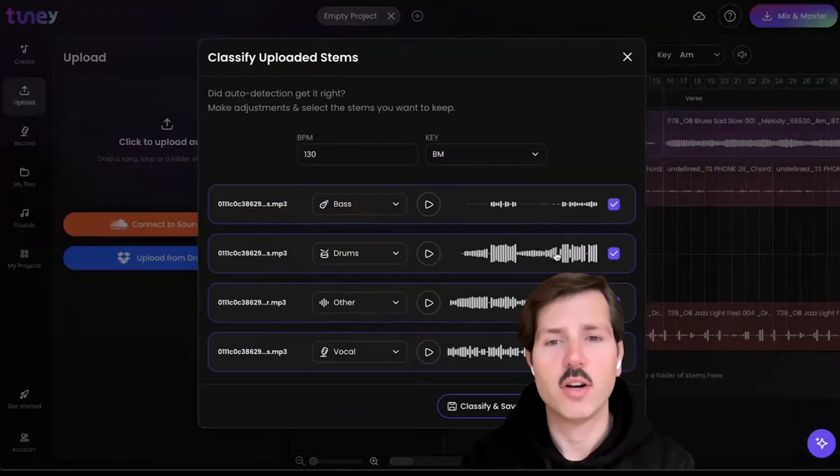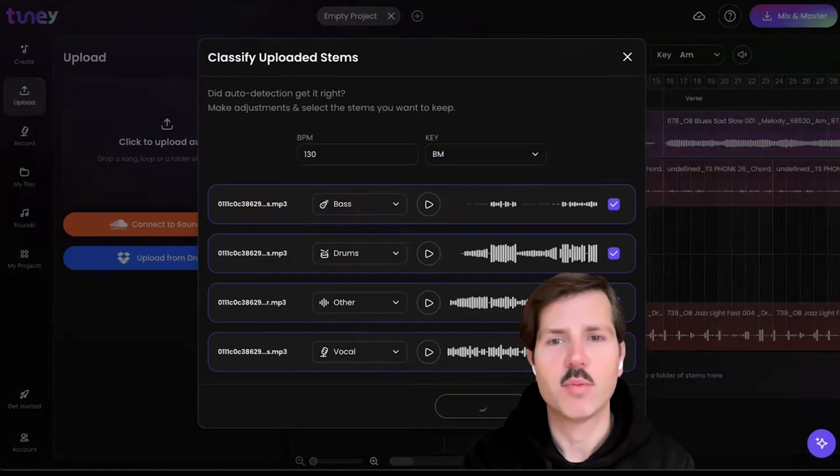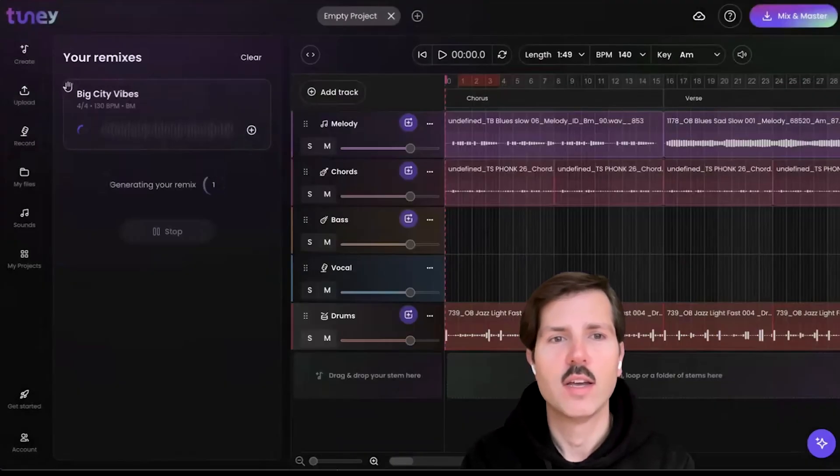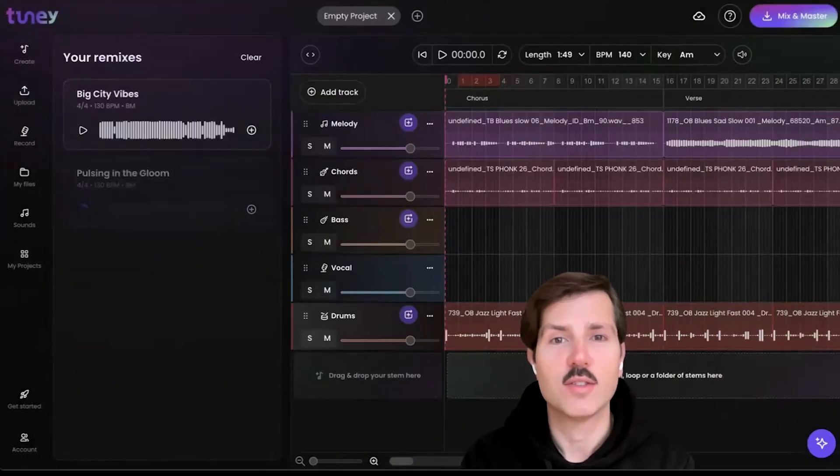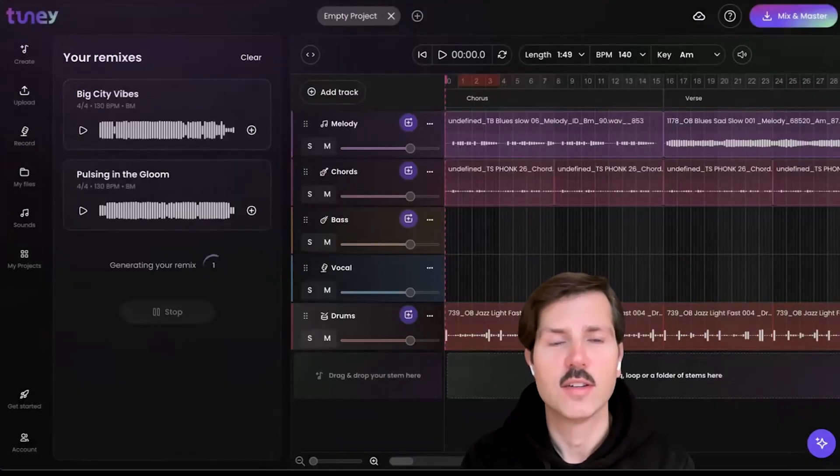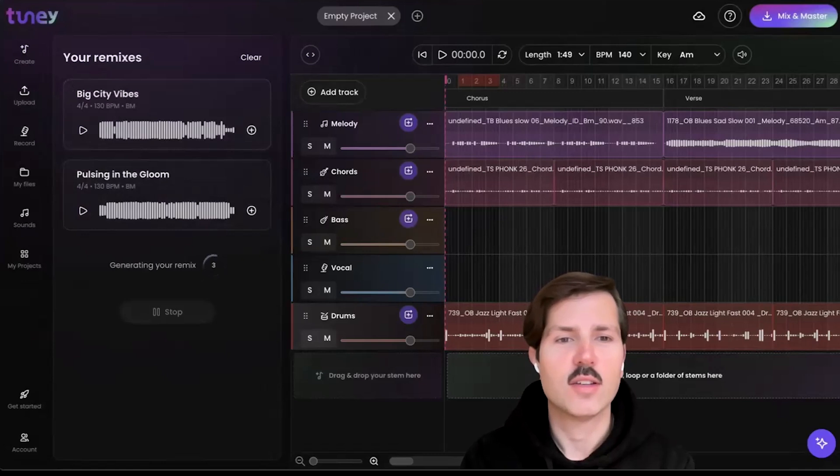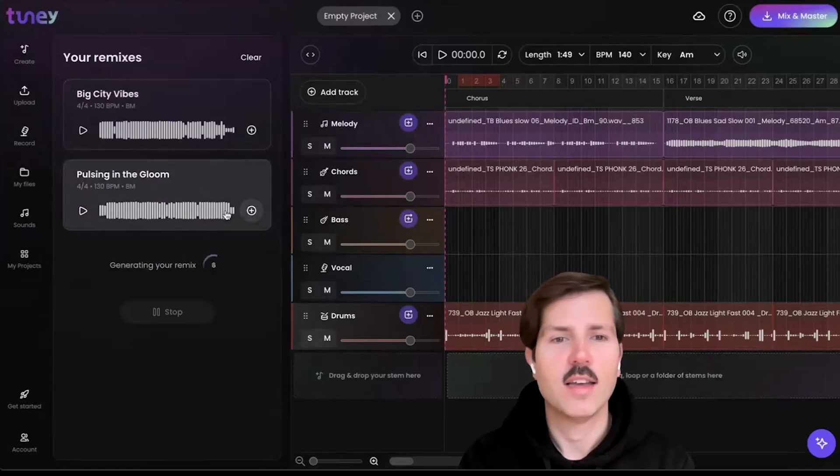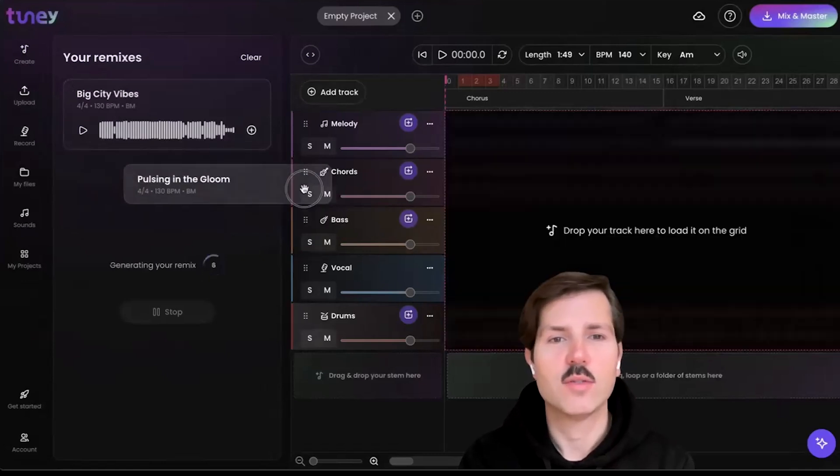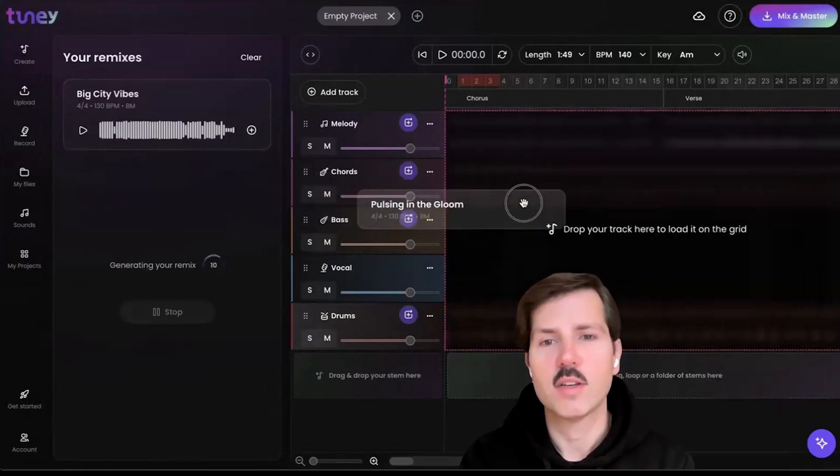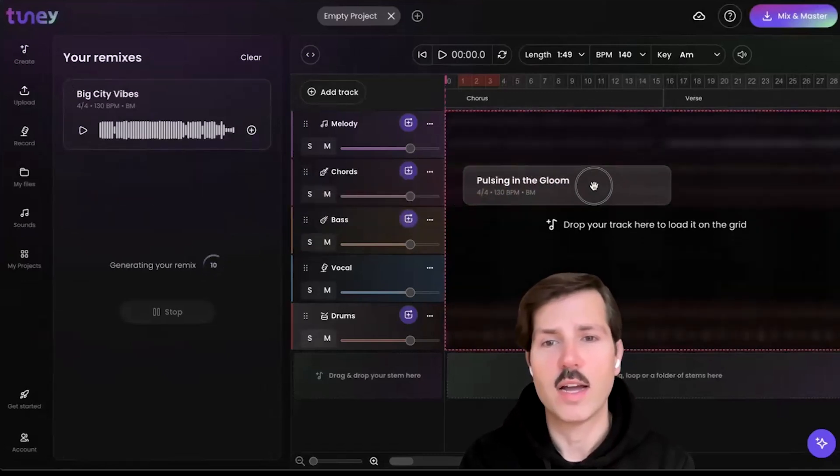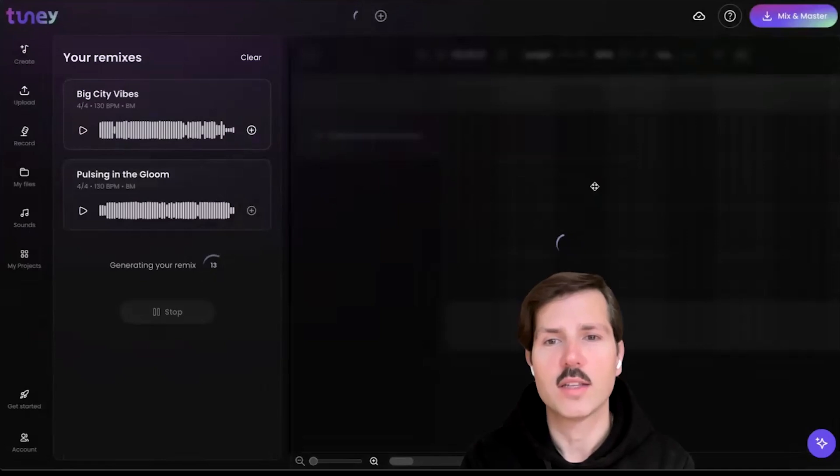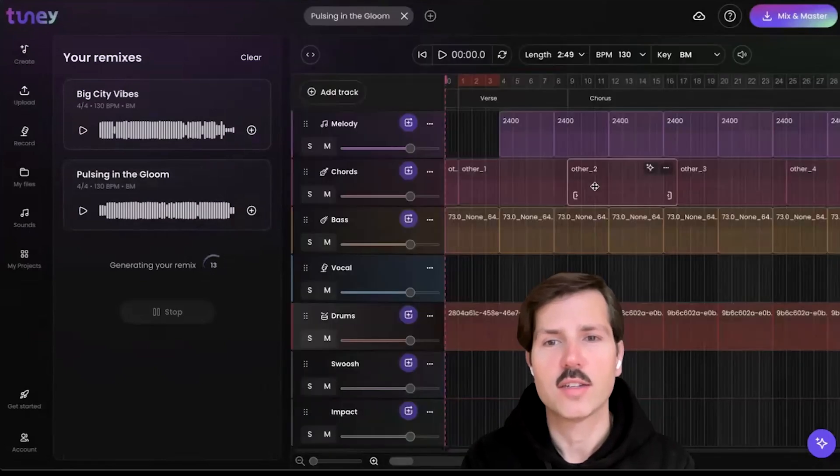You can also upload a song. It'll automatically stem-separate it for you and then start generating remixes using those stems for you to audition. You can try as many as you like, and once you hear something you like, you can just drag and drop it directly into the project.